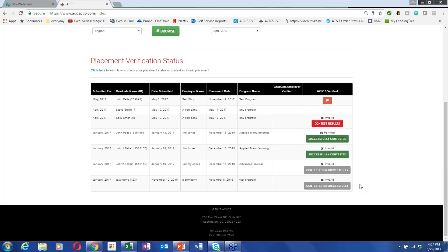Should PVP information be inputted for graduates from any graduating class? No — for the PVP, you submit information monthly for any graduates who have been placed in the previous month. You should be doing that monthly regardless of when they actually graduated, but we're looking specifically for people placed in the previous month.